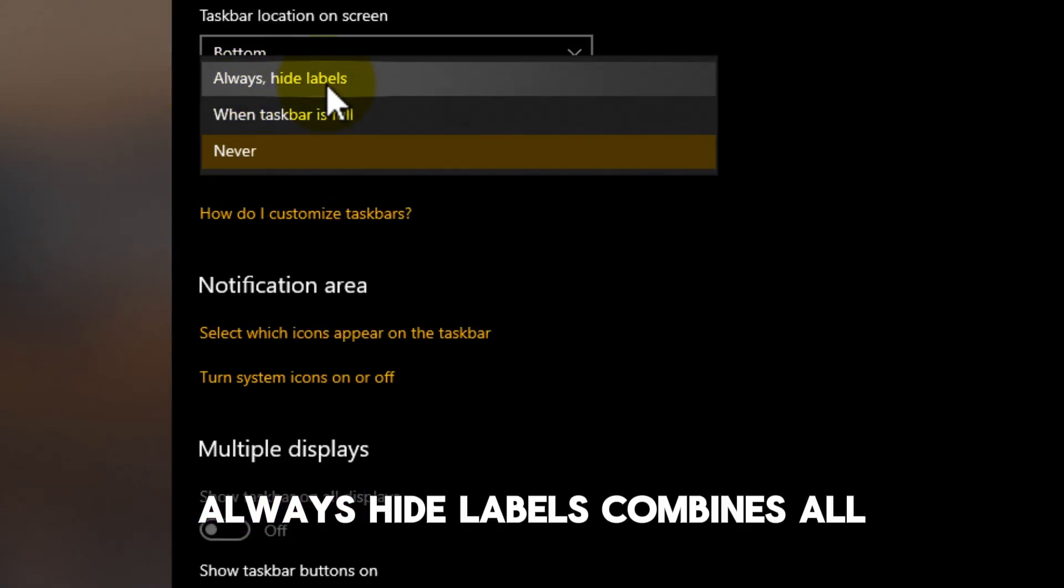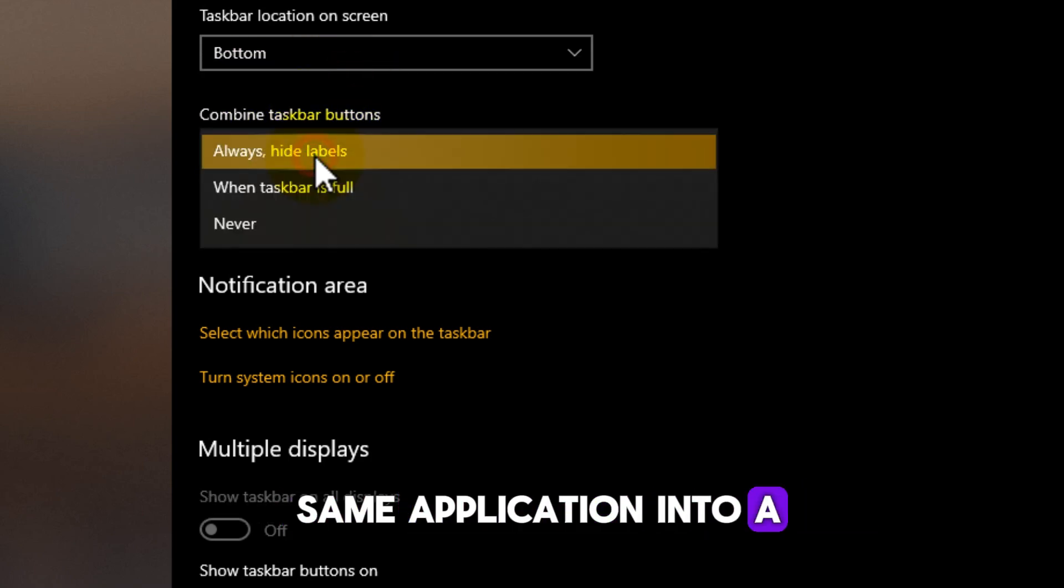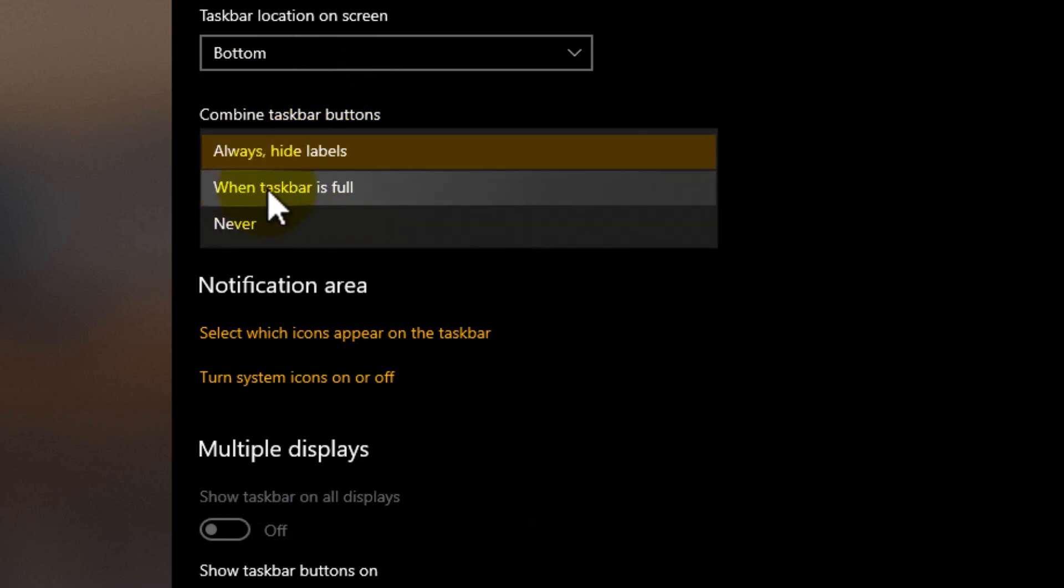Always, Hide Labels combines all open windows from the same application into a single button.